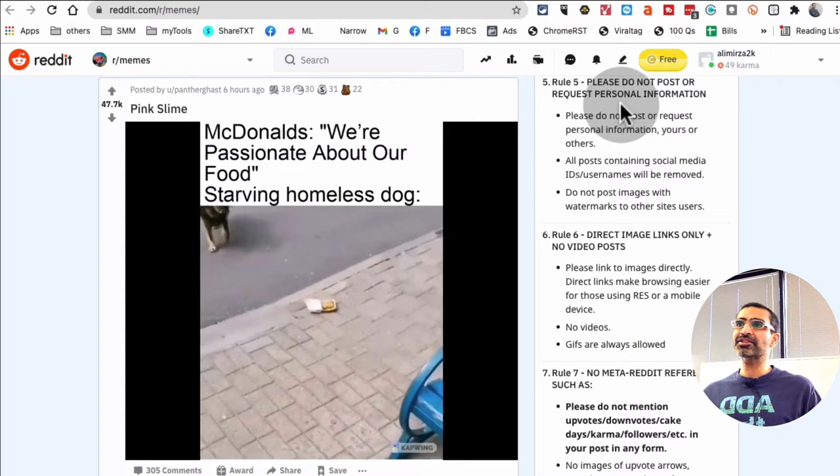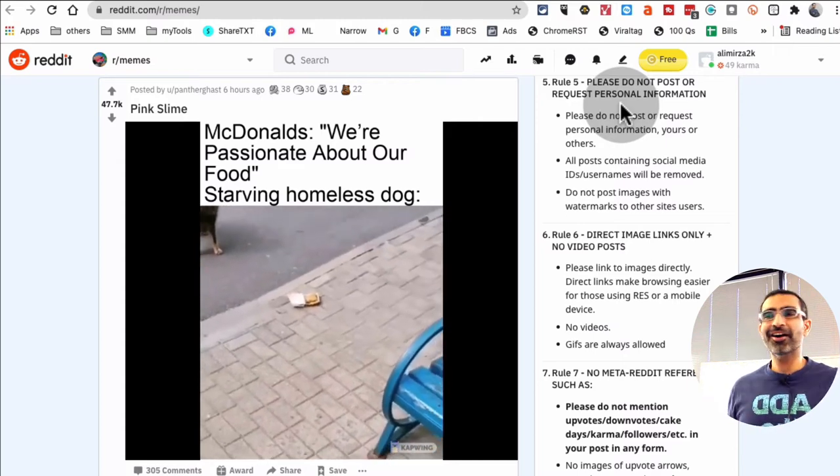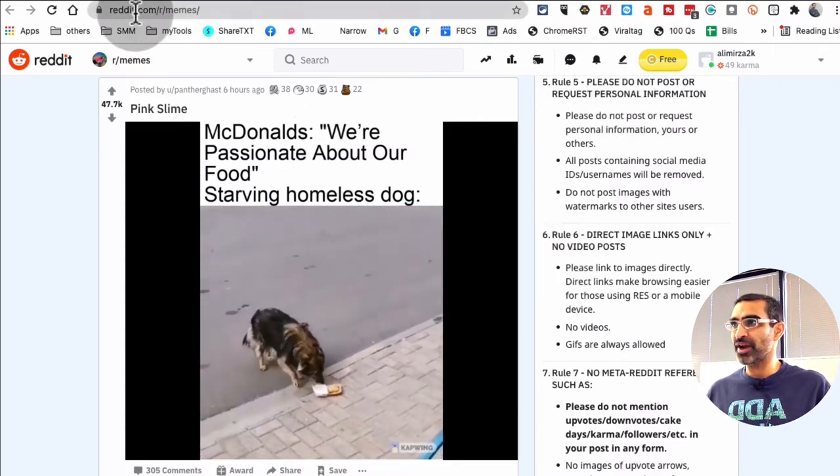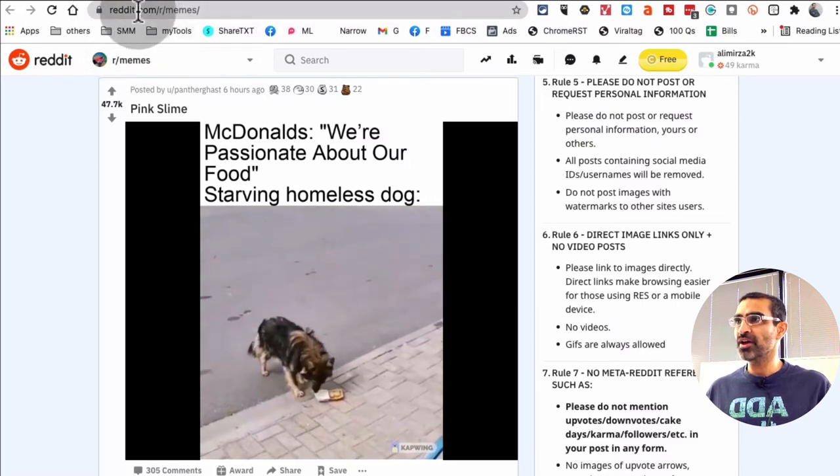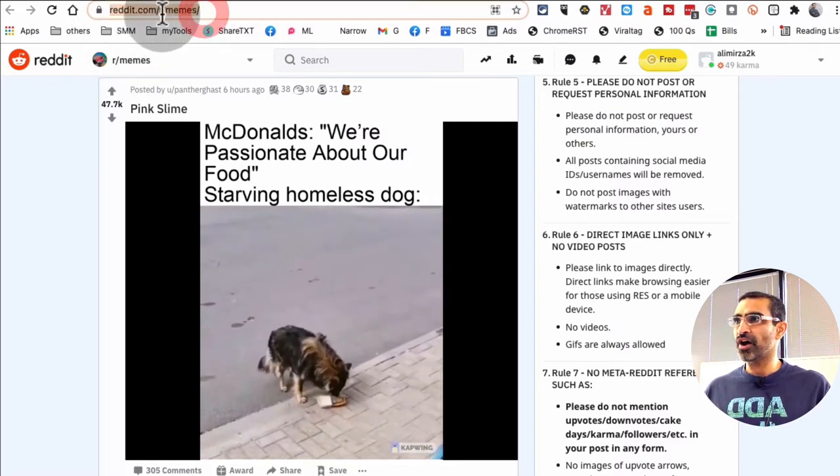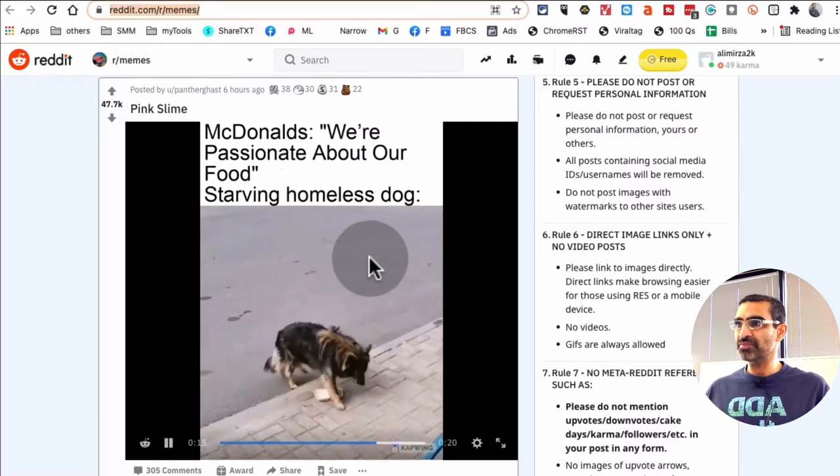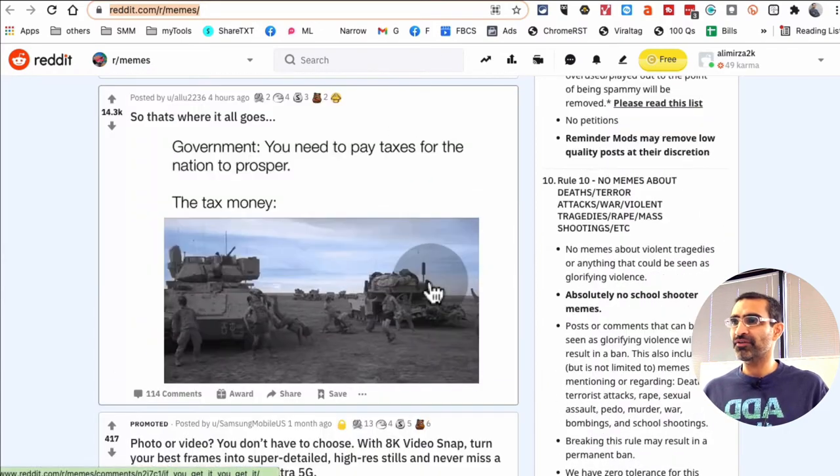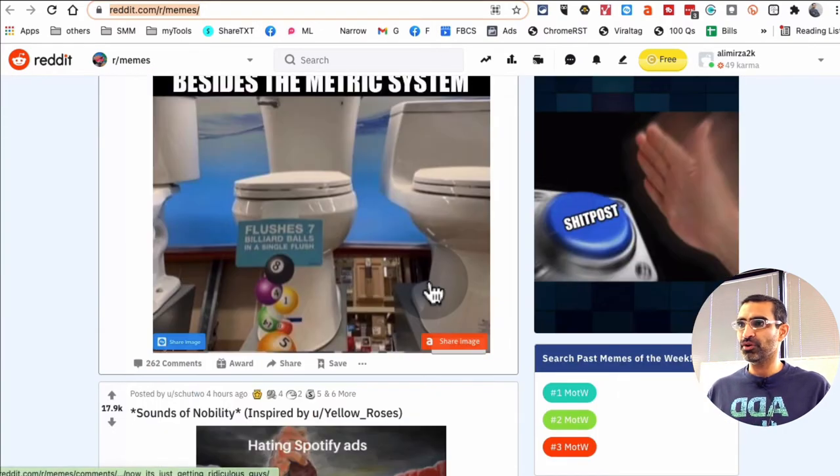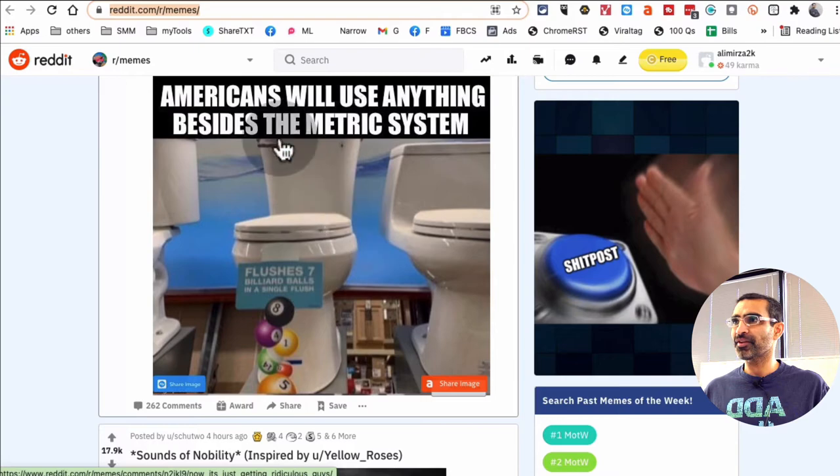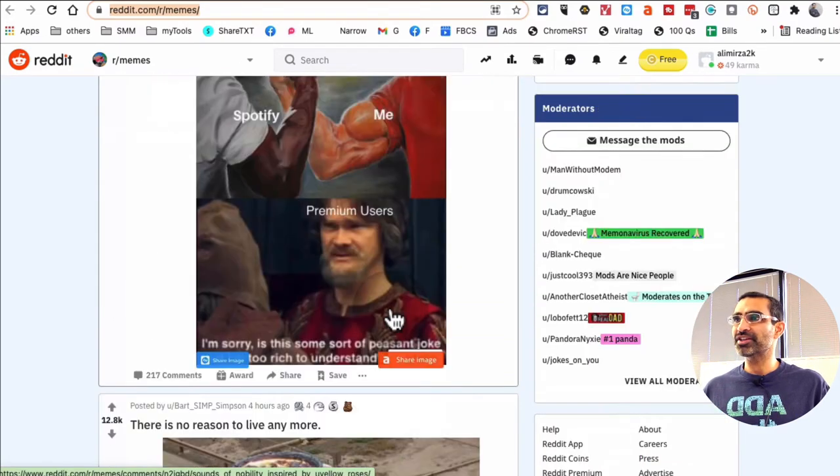All right, so that was our number one, 9gag. Number two is of course Reddit. Reddit has a lot of communities, subreddits. So for example, this one is called memes - reddit.com/r/memes. And if you scroll through this, you're going to find a lot of trending memes, both videos - oh that's pretty funny - and images.